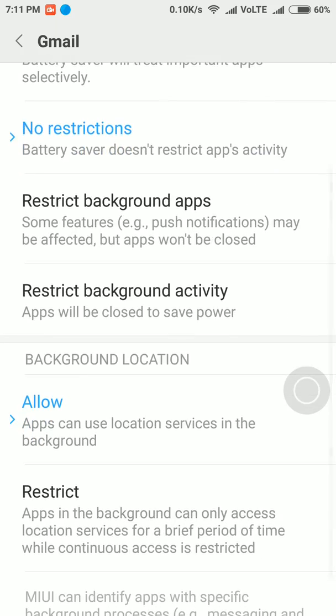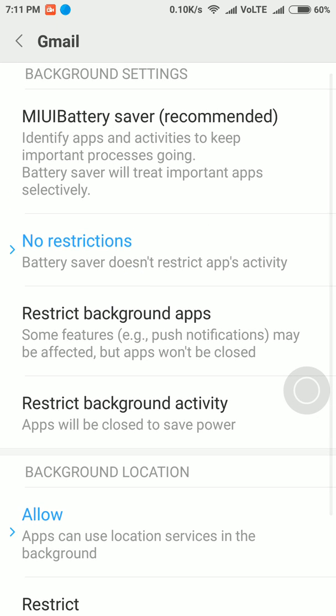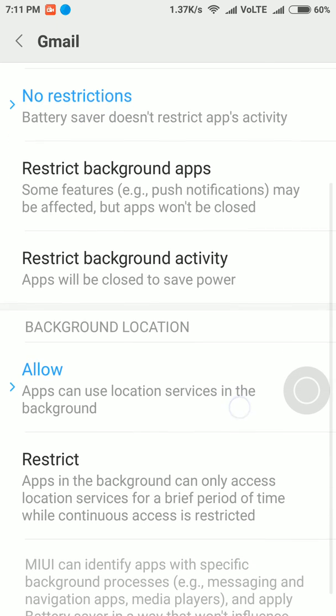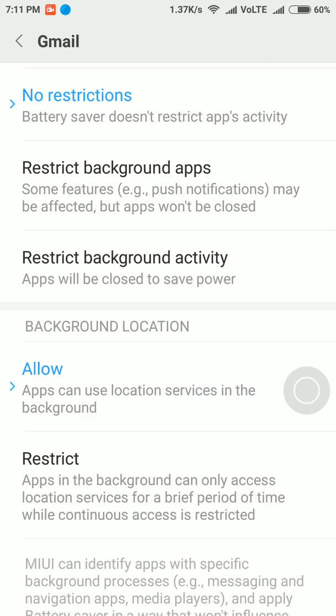Actually, whenever you enable the 'No restrictions' option, at that time the 'Allow' option will also be enabled automatically.